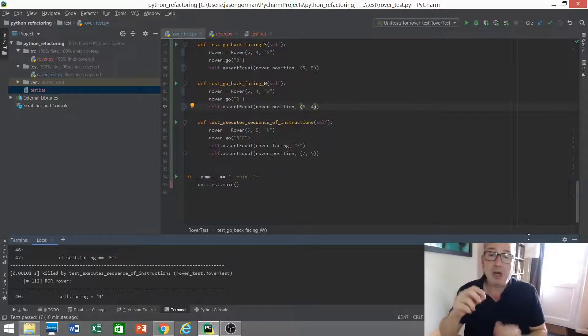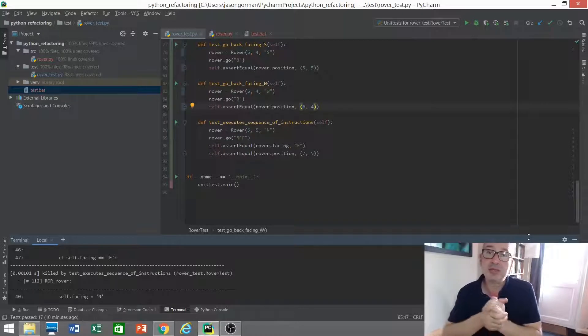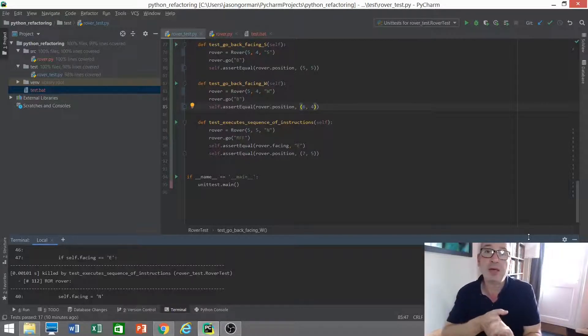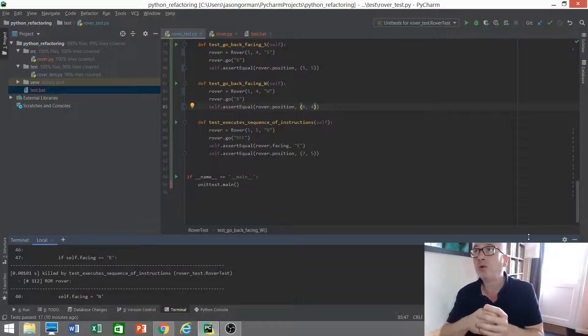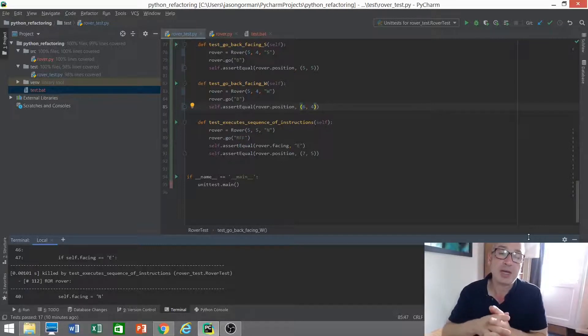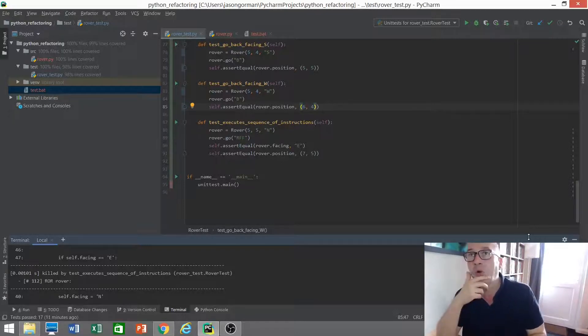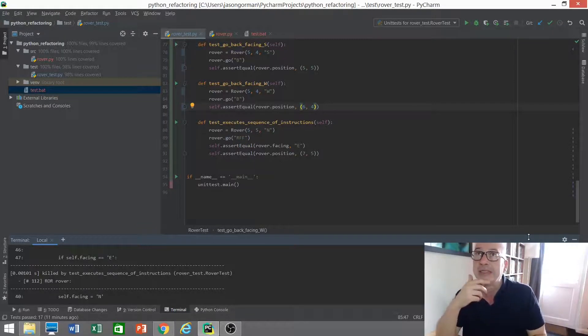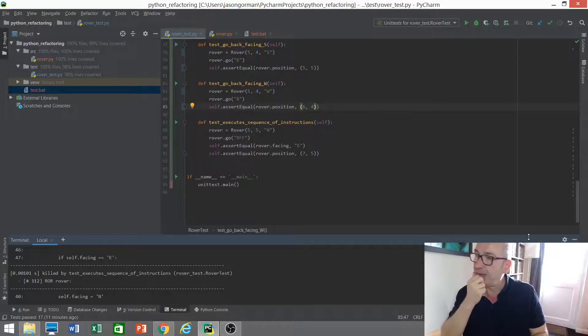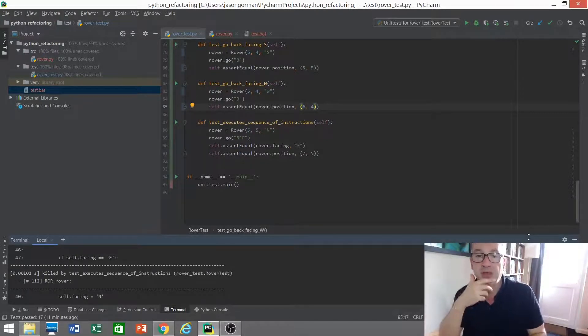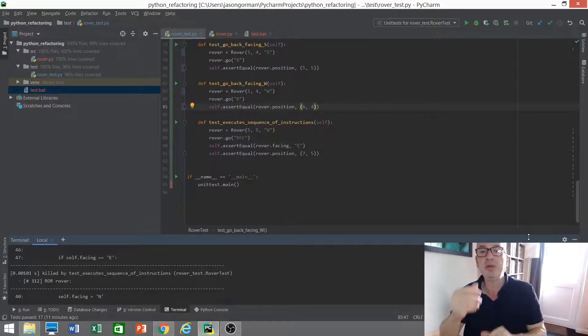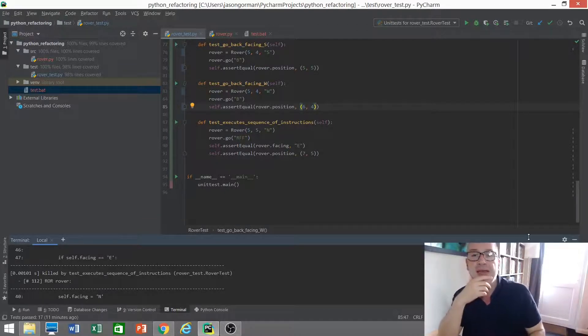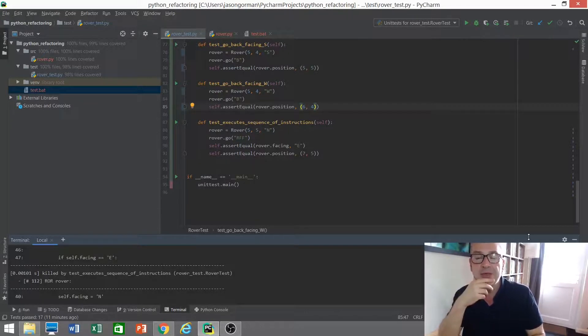So if you want to have a play with MuttPy or any of the other mutation testing tools for Python I think there's one called MuttMutt which I had a little play with and there's another one called Cosmic Ray I think it's called. So there are other tools available that you can play with. This is the one I've been using today and it's pretty simple to use so you can have a play with this one as well.